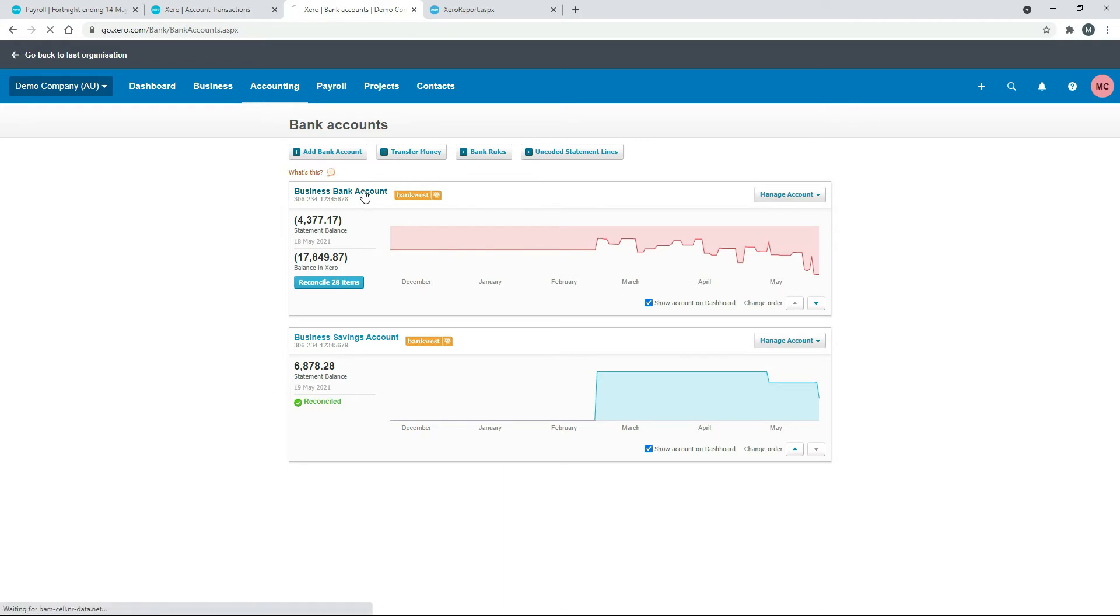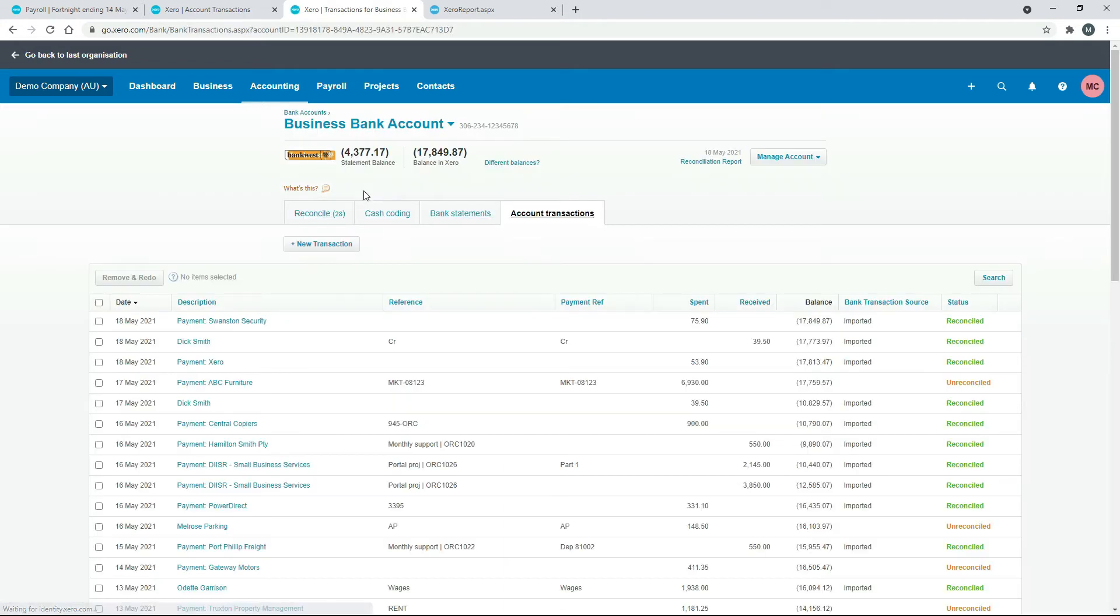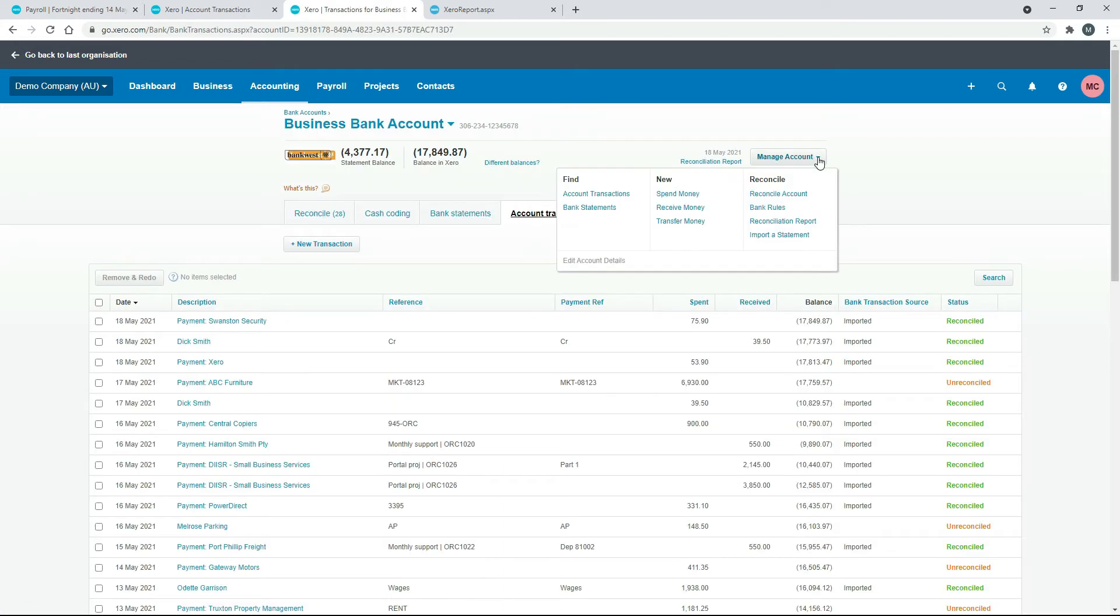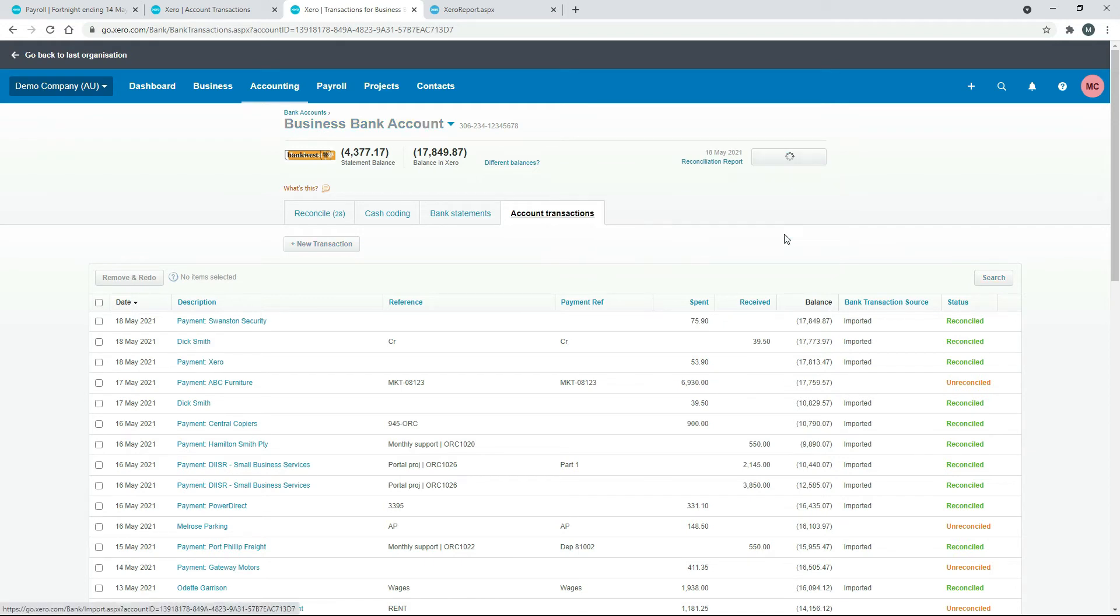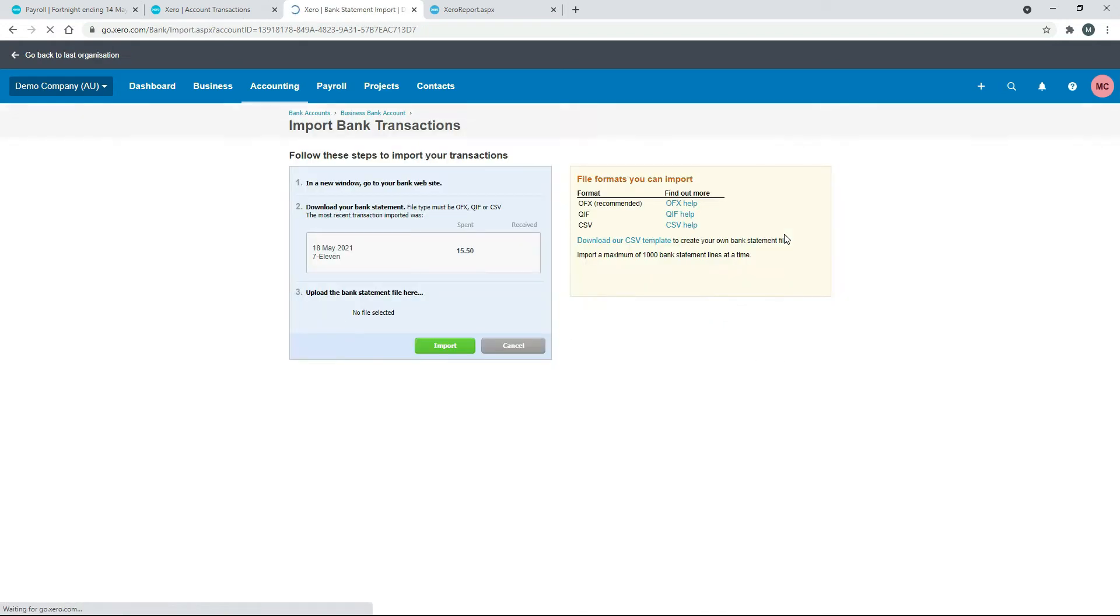So we'll just click into it and then we'll just go to Manage Account and Import a Statement. Okay, and from here we just want to download our CSV template.